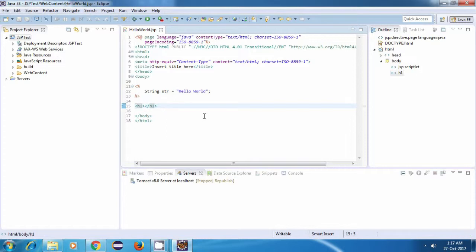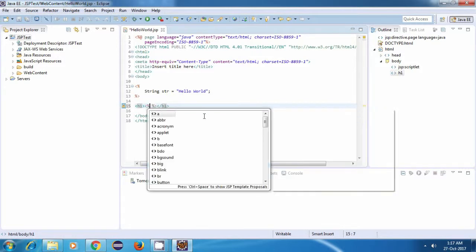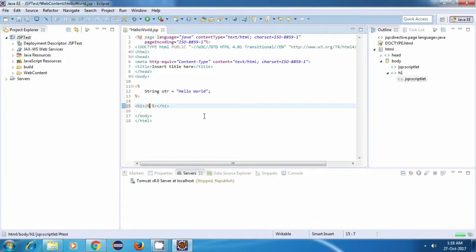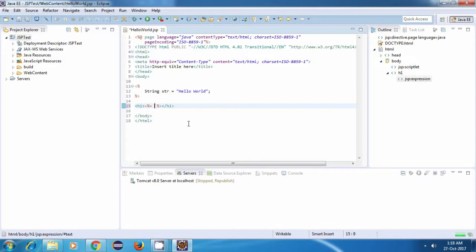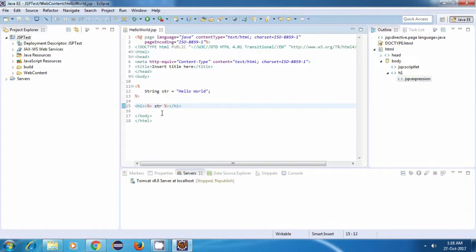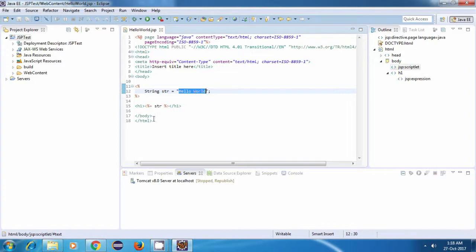For doing that, we have to make use of a JSP expression. The syntax of a JSP expression is something like this. It's quite similar to a scriptlet, but it just has an extra equal to here. Now we just have to specify the name of our variable, which is str. This will basically print the value of this variable, which is HelloWorld, inside the h1 tag.